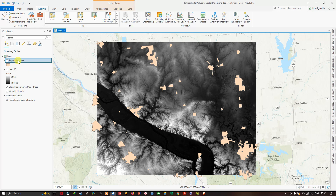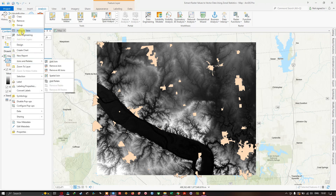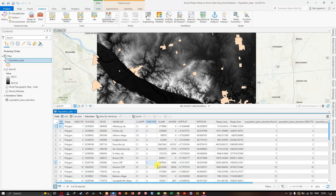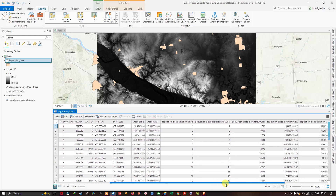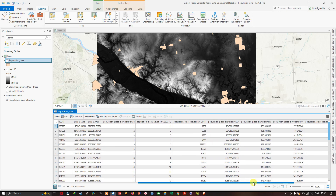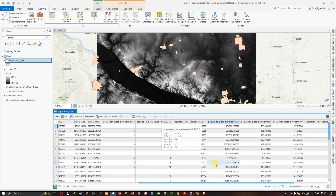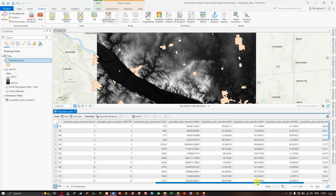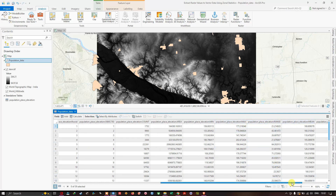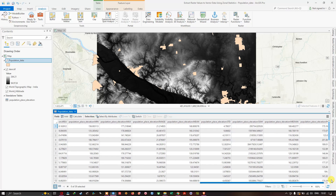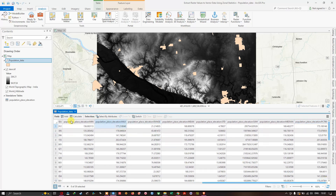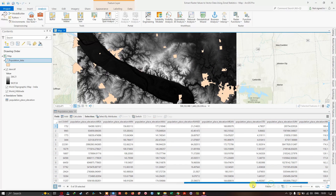Now navigate to the population data, right-click, and open the Attribute Table. Scrolling to the right, you can see the population_place_elevation Object ID, count, area, minimum, maximum, range, mean, and standard deviation fields. We have successfully joined the statistics table into the population dataset.